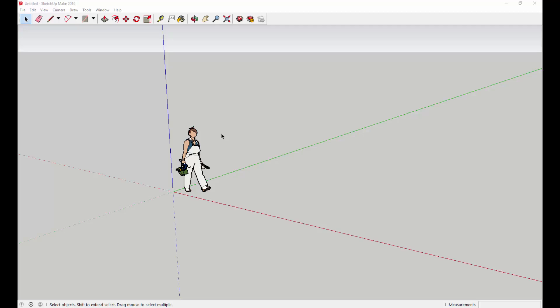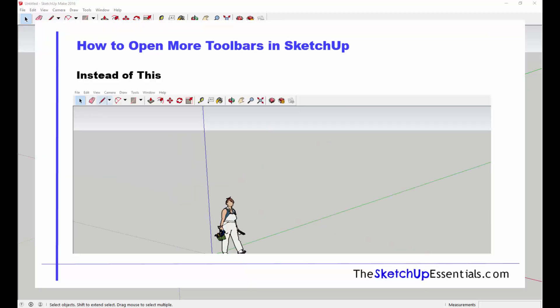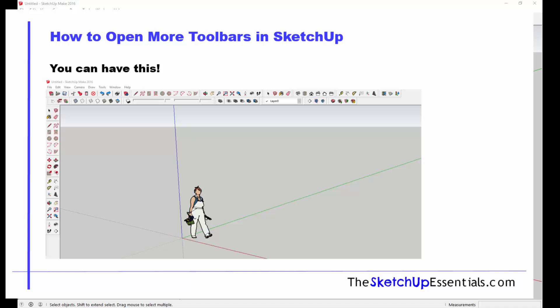Hey guys, Justin here with the SketchUp Essentials.com. Today I just wanted to make a quick video with a quick tip. I get a lot of questions on how to get more options in your toolbars with the default SketchUp install.